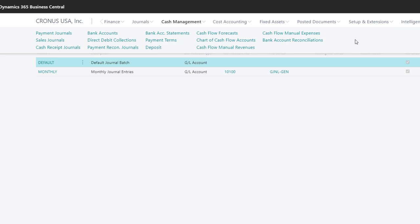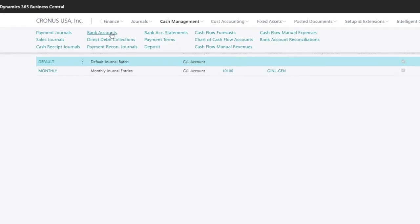With Payment Journals, we can also run the Suggest Vendor Payments batch job and let Business Central help identify which vendors to pay. We can also access our Bank Accounts and Bank Account Statements and the Bank Accounts Reconciliation page.